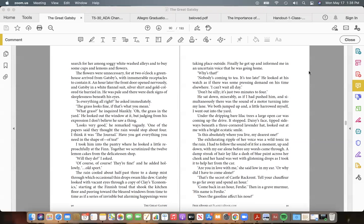Under the dripping bare lilac trees a large open car was coming up the drive. It stopped. Daisy's face, tipped sideways beneath a three-cornered lavender hat, looked out at me with a bright ecstatic smile. "Is this absolutely where you live, my dearest one?" The exhilarating ripple of her voice was a wild tonic in the rain. I had to follow the sound of it for a moment, up and down, with my ear alone before any words came through.